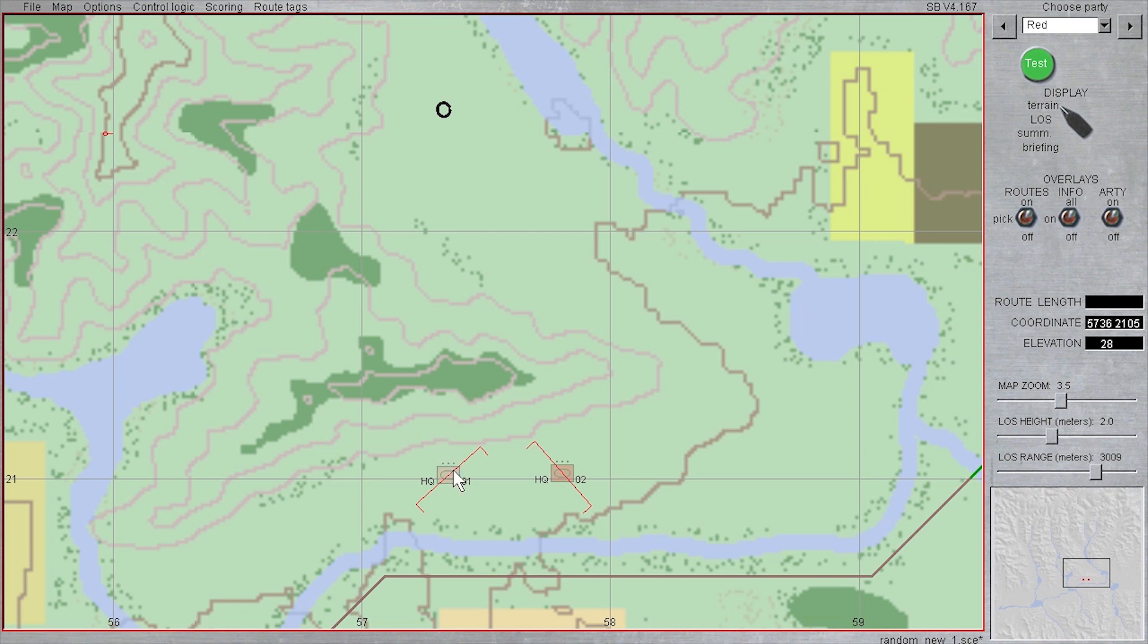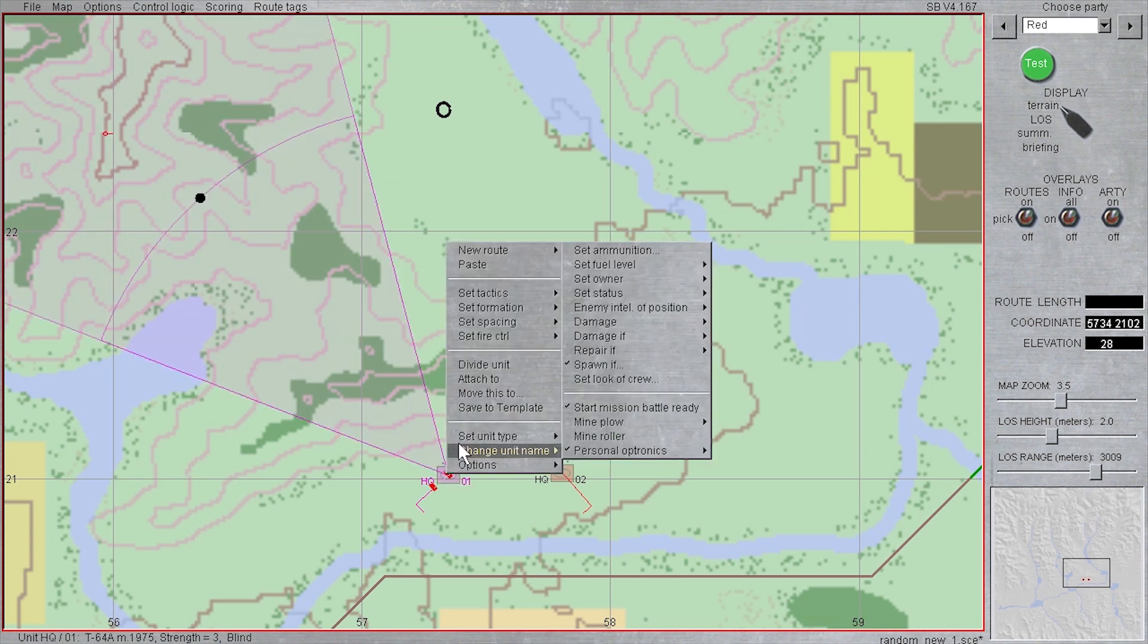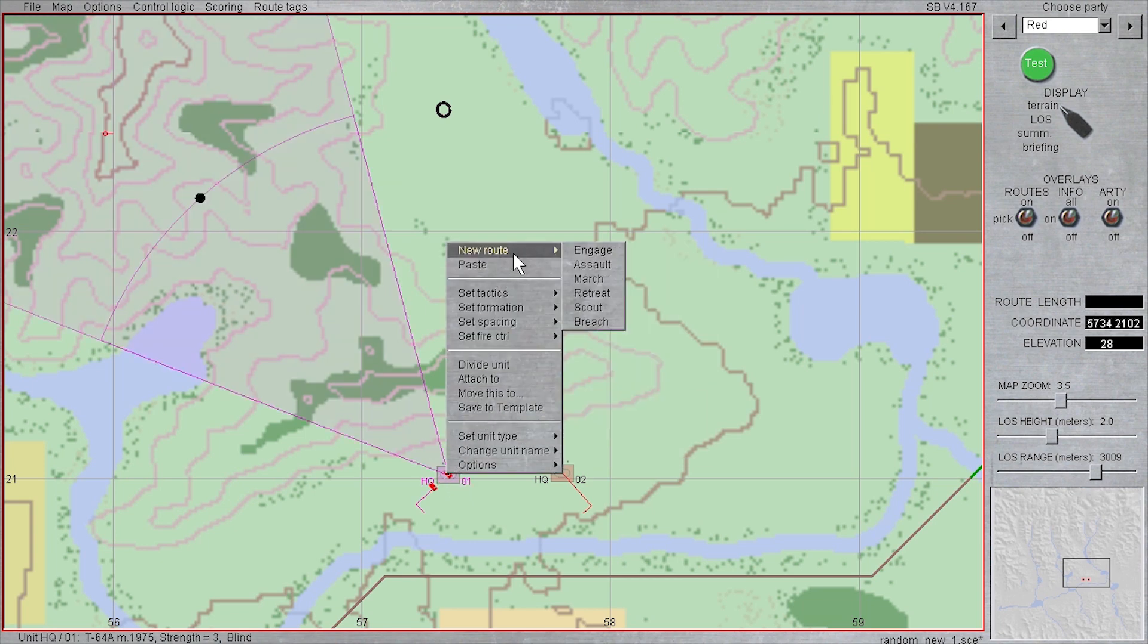I am going to go ahead and select just one platoon, the one on the west, and then create route orders to the waypoints where I want the platoon to spawn. It is mandatory that there be routes to these waypoints, regardless of what type of route.